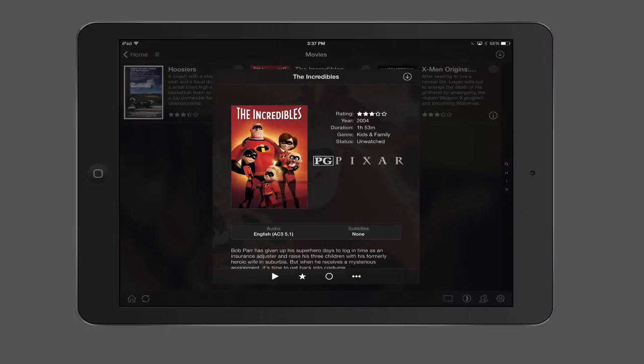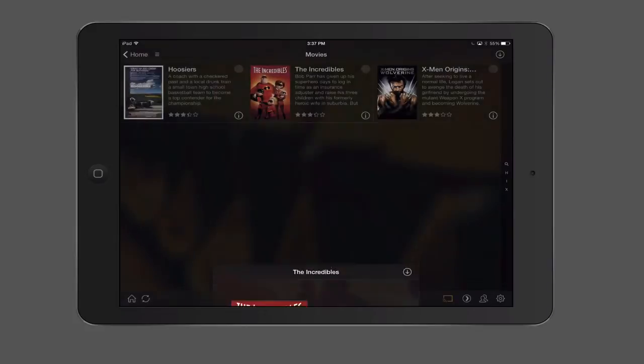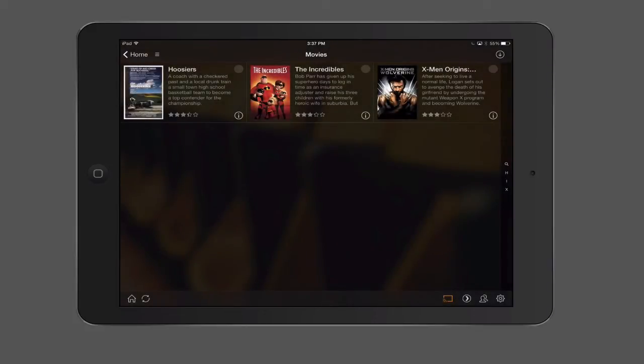So again, pretty neat. Let me just tap off of this for a minute. I'm not going to play it because I'm recording this. I'm airplaying this onto my computer, so it'll just play it on the full screen of my computer. But it will play it right off the server.